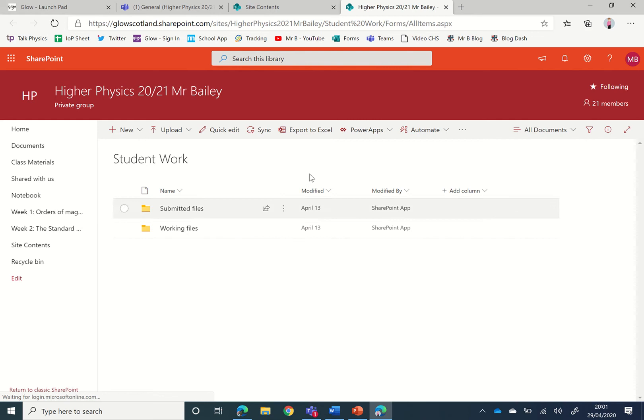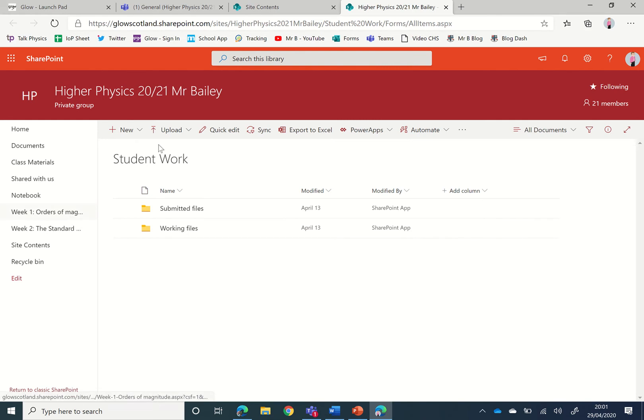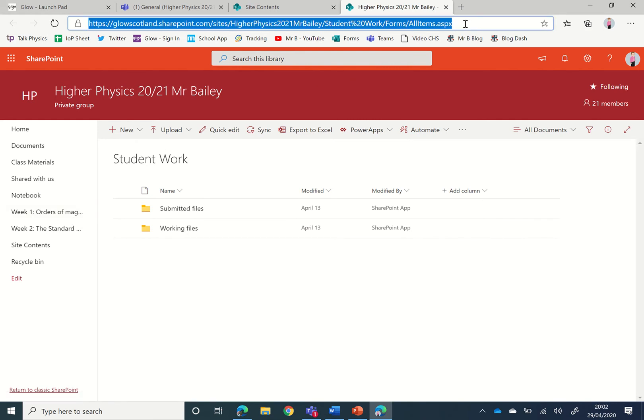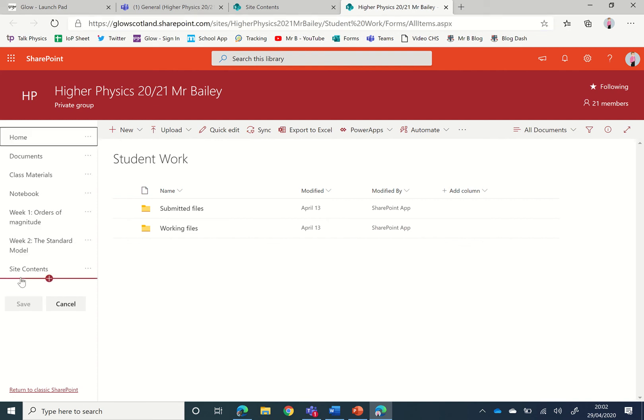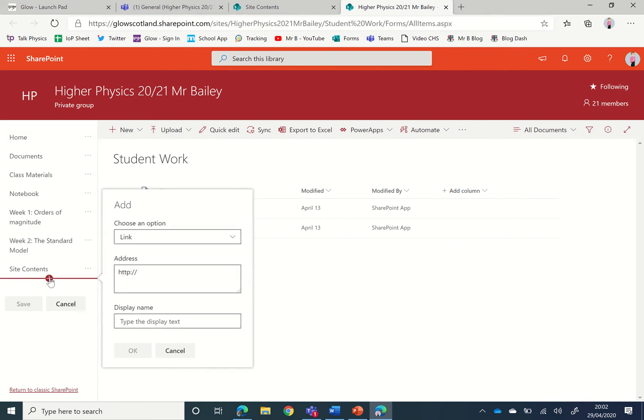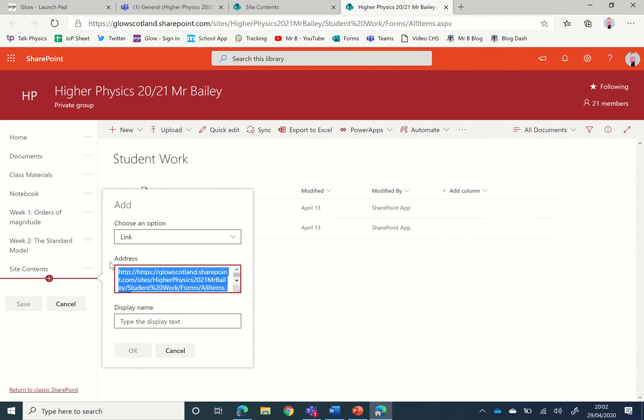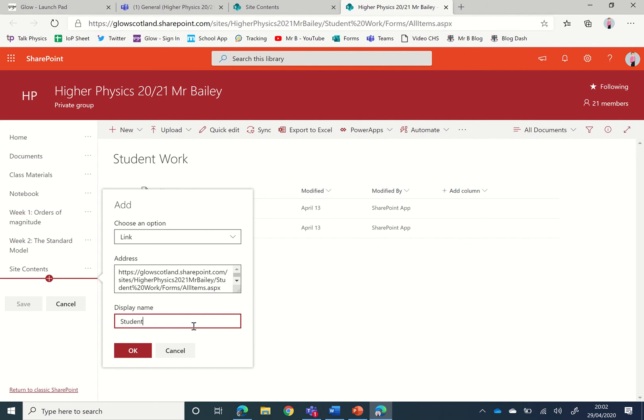Now it might be handy to have a link within SharePoint. What we can do is copy the URL at the top, go to the side here and edit the menu. We can add a new link, paste in the link that we just copied, and we can call this Student Work.